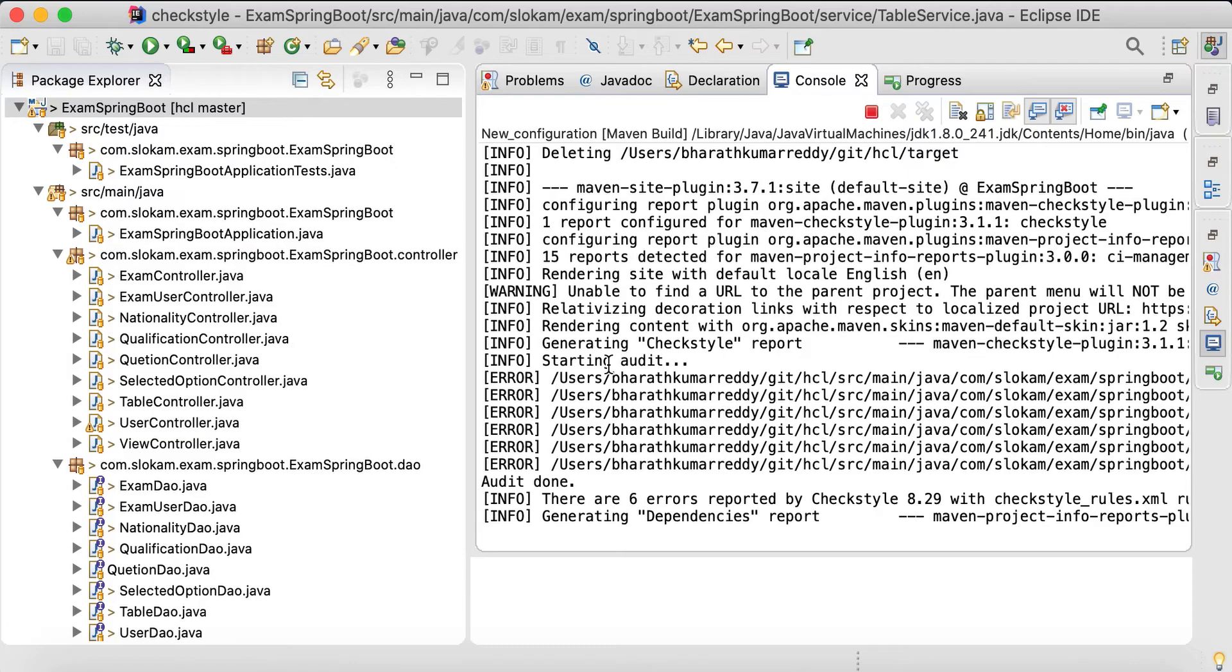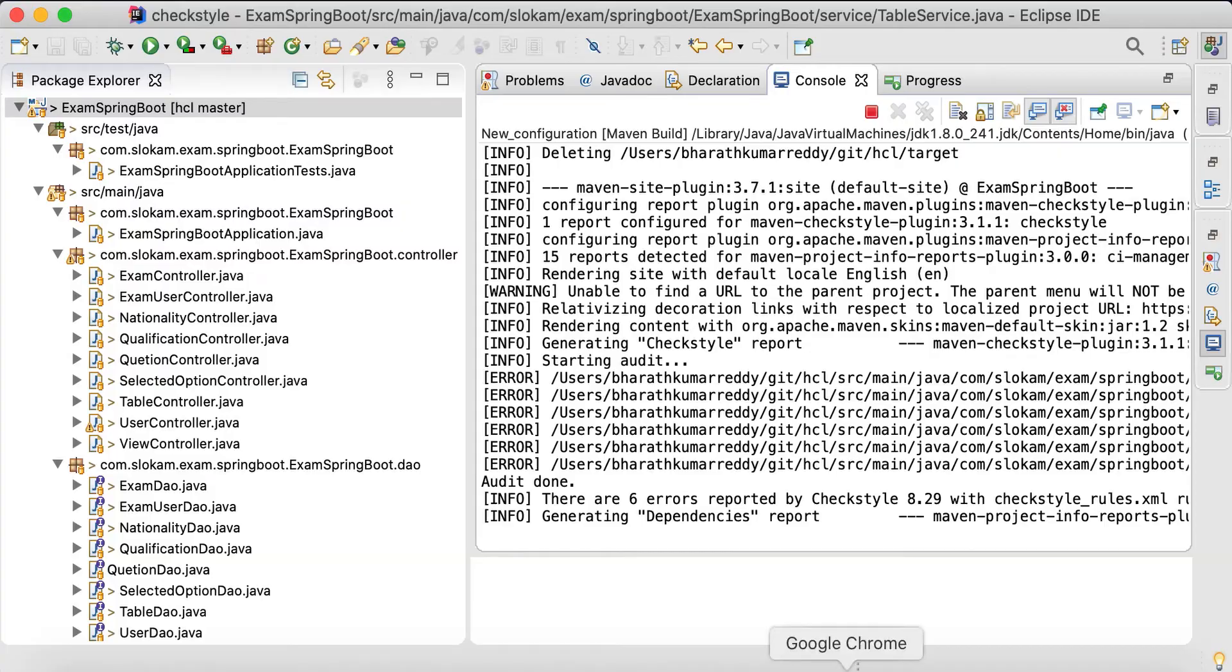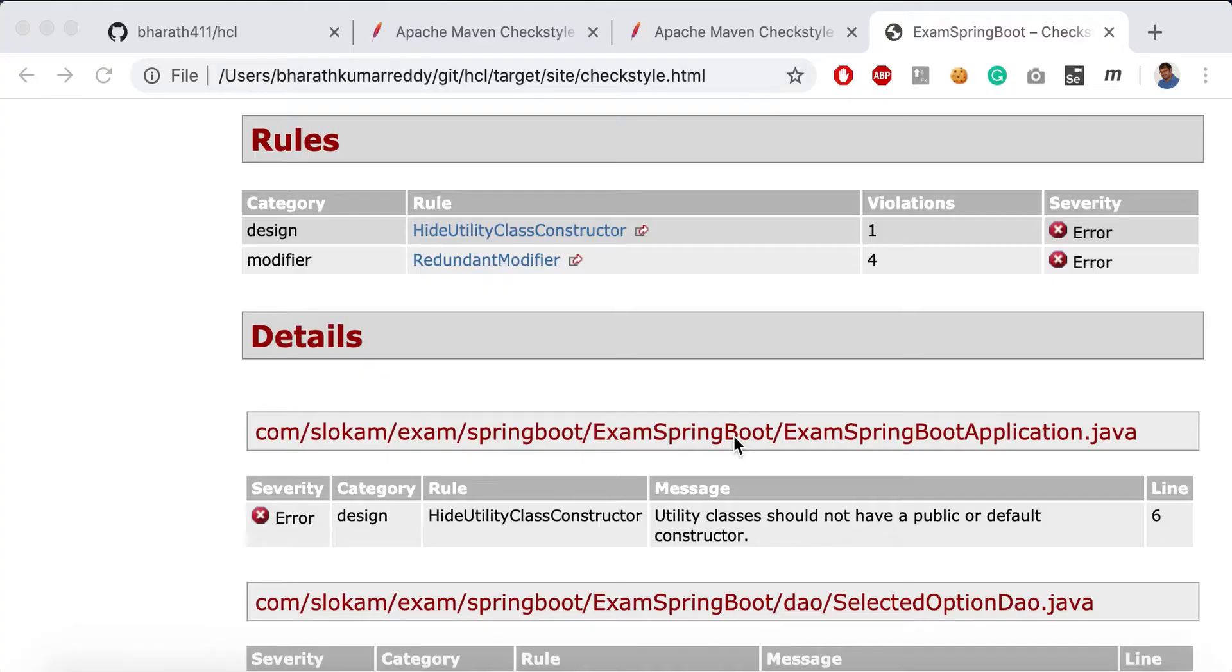There are only six errors now. We'll see - now we are left with these two issues: redundant modifier and hide utility class constructor.